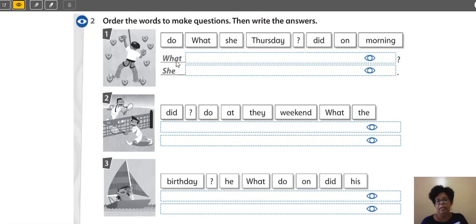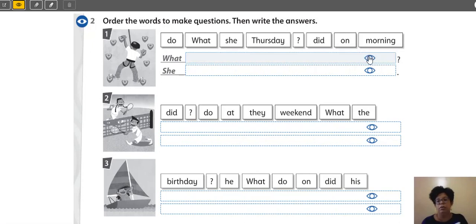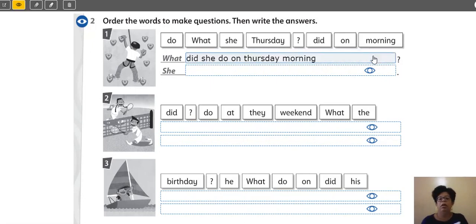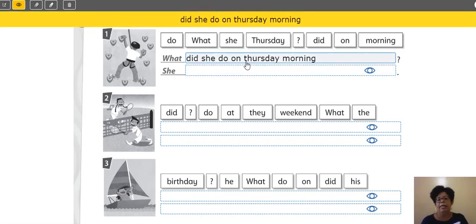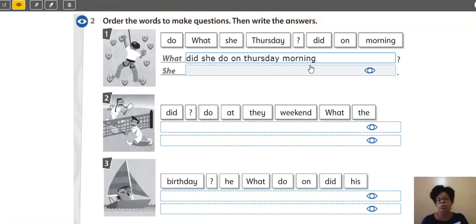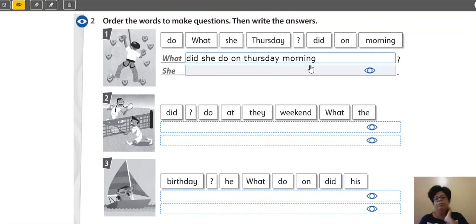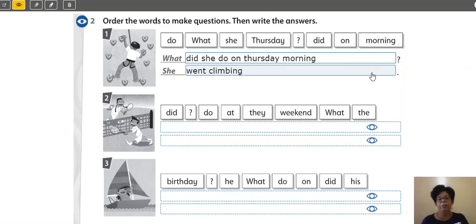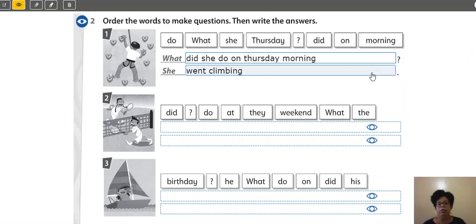What? Se eu estou perguntando, eu preciso do meu auxiliar, que vai ser Did. What did she do on Thursday morning? What did she do on Thursday morning? Aqui está com letra maiúscula, mas escrevo o dia da semana com capital letter, tá, people? Letra maiúscula. What did she do on Thursday morning? E aí, people? O que ela fez? She went climbing. Yes, she went climbing. Very good.